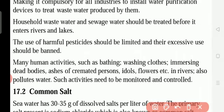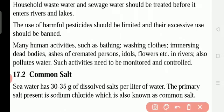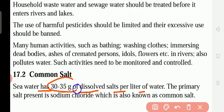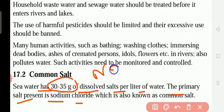Now, how do we prepare common salt? Sea water has 30 to 35 grams of dissolved salts per liter of water. Dissolved salt means which is soluble in water. The primary salt present is sodium chloride, NaCl — the common salt we use for cooking.